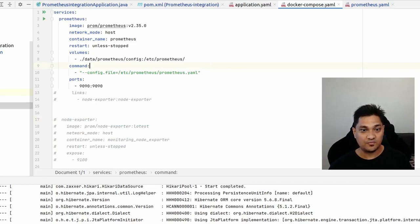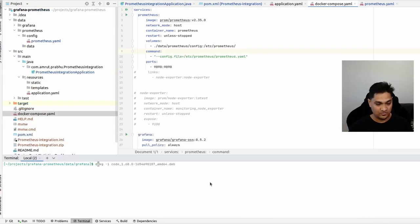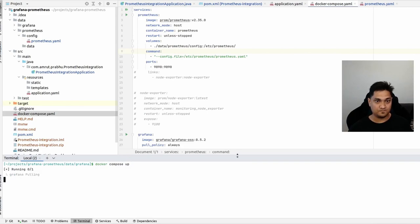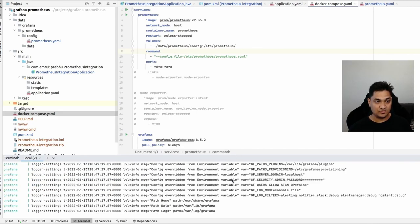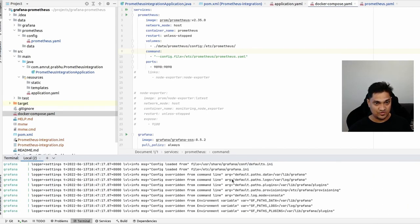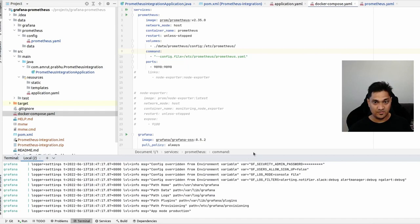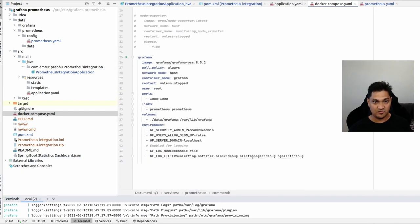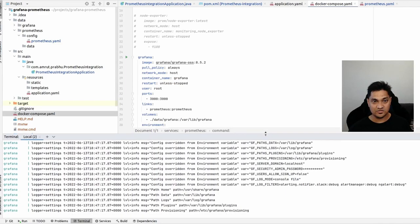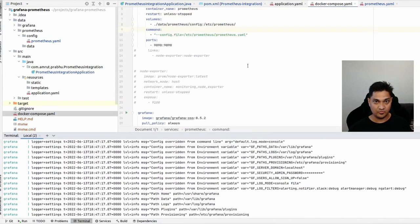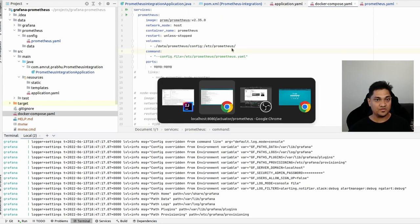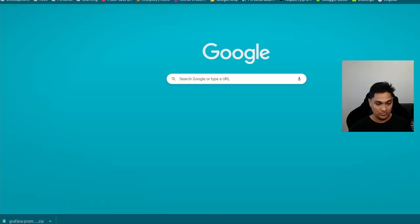Now I'm going to start the Docker Compose file by running 'docker compose up'. It has started Grafana as well because I have the Grafana image included. Let's first look at the Prometheus web interface.